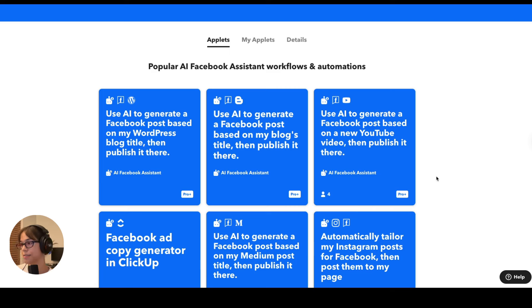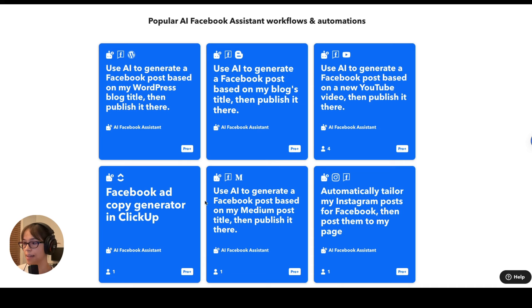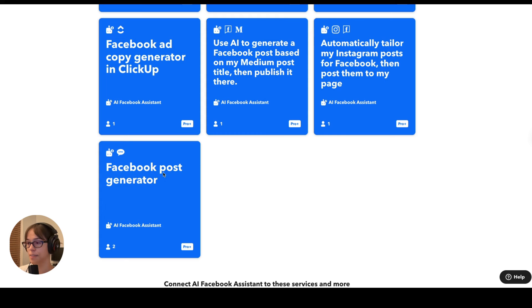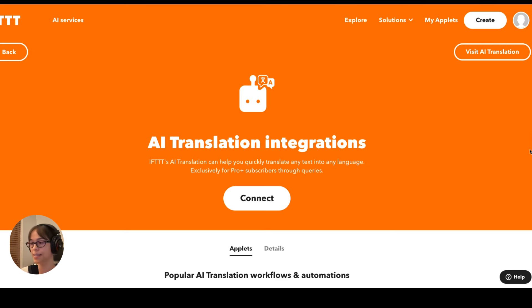Here's the Facebook assistant — it's not too different from the others. This one uses AI to generate a Facebook post based on a YouTube video that you've published and then publishes that post. There's also one that helps generate ad copy options and puts the results into ClickUp for you to choose from when building out ads — I'm a fan of this one because I use Facebook ads a lot in my profession. And down here, Facebook post generator: you send a text with the topic you want the post to be about, and you'll receive a text back from IFTTT with the copy.